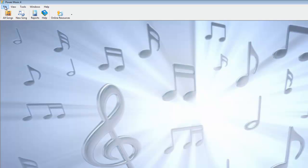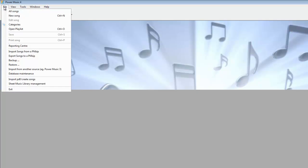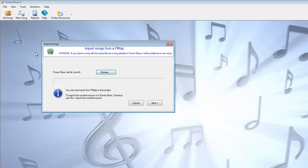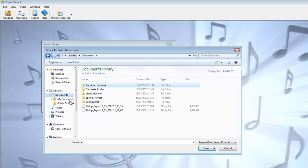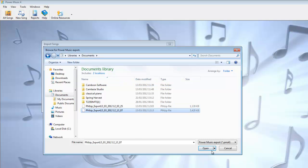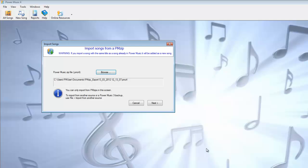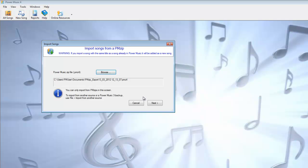I'll just close that down. If we go to File, I'm going to go to Import Song from a PMZip. PMZips are stored usually on your local computer, or it could be on a USB pen drive, so we'll browse to where I've got some PMZips. I've got some in my documents, and here's a couple here, so let's just choose the first one and open that PMZip.